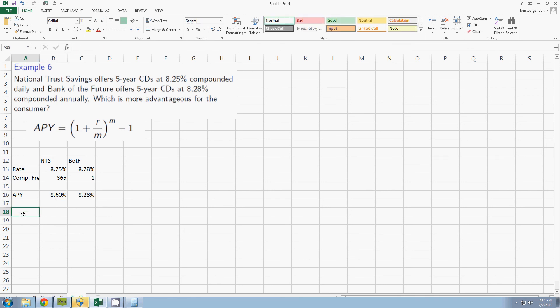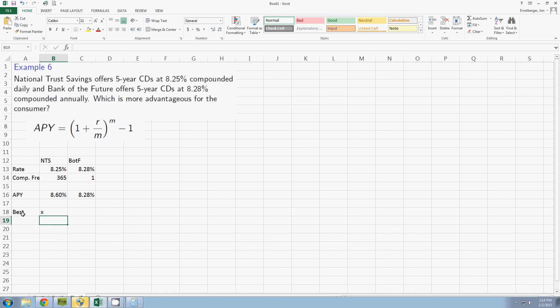Which one is the best? Well the one with the higher number. That's it. The National Trust Savings earns you more money over time.